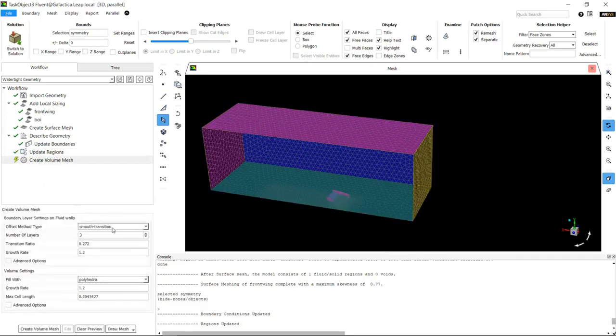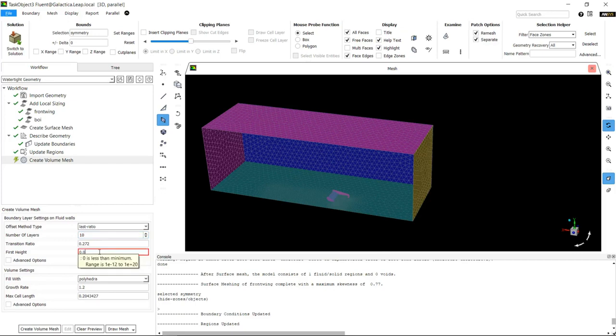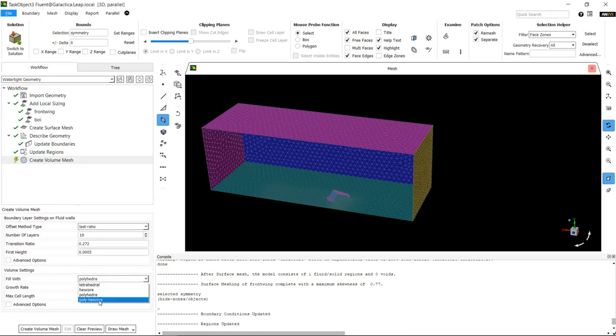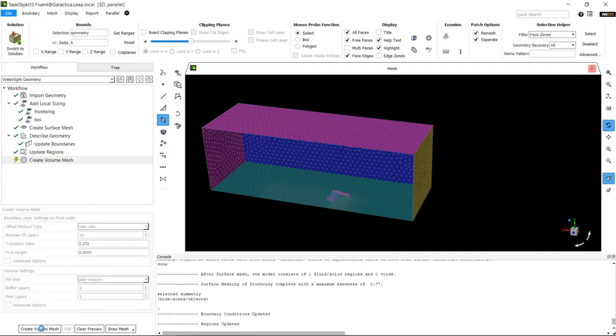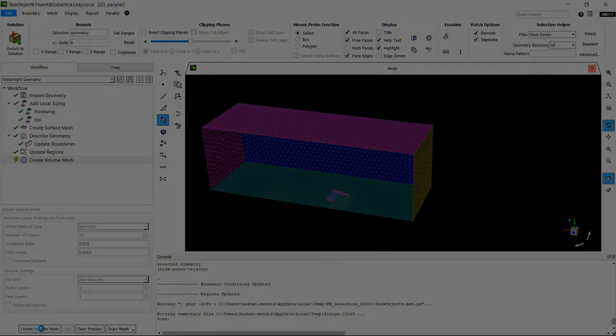We're going to use the last aspect ratio with around 10 layers, transitioning to around 20 percent, and we need a 0.005 first layer height which is 0.5 mil. In this case we're using the new Fluent meshing mesh type which is poly hex core, and we'll create the volume mesh.